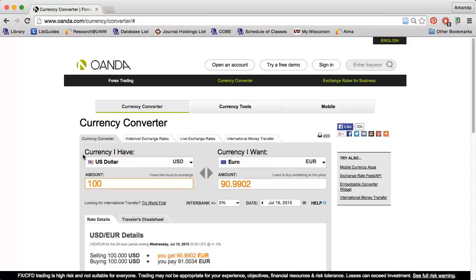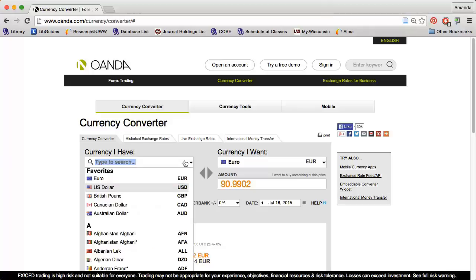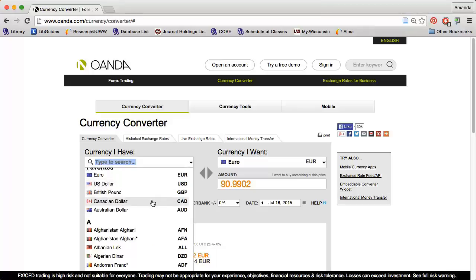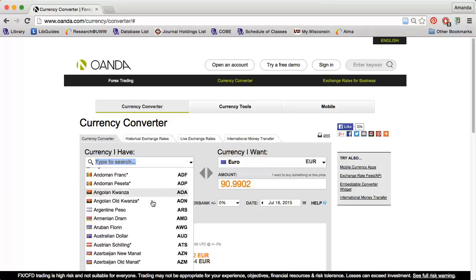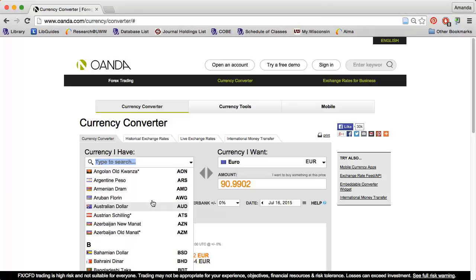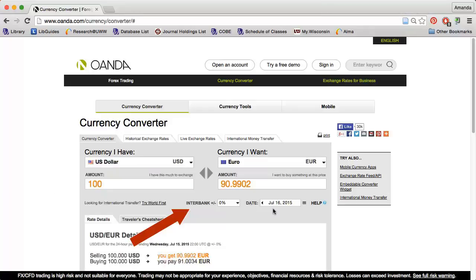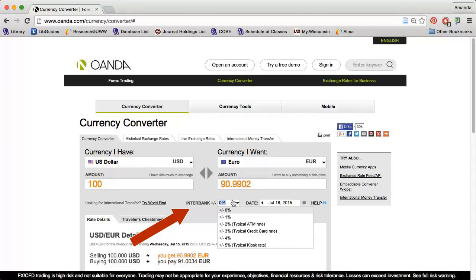I can change the dropdowns under both Currency I have and Currency I want to any currency in the world. The Interbank dropdown can be changed as needed. This is good for tourists because your bank will usually charge you a percentage depending on how you exchange the money.